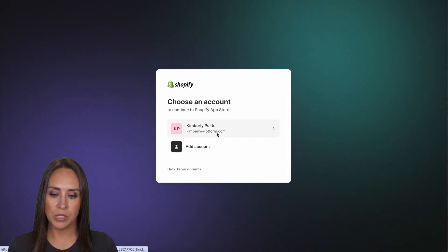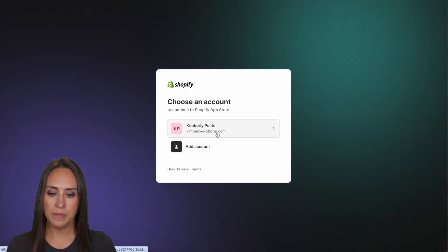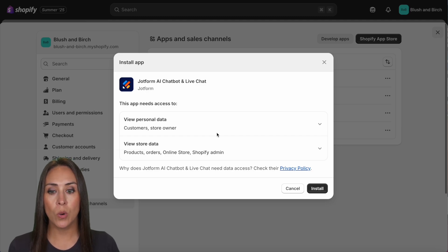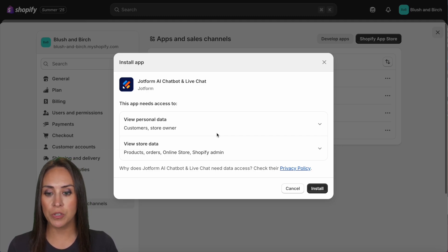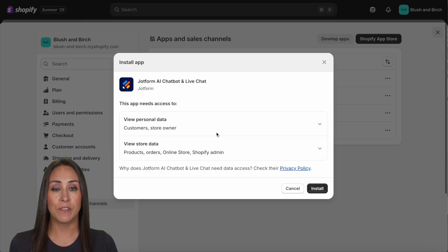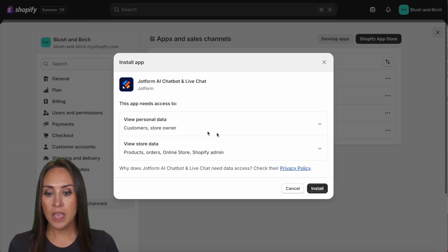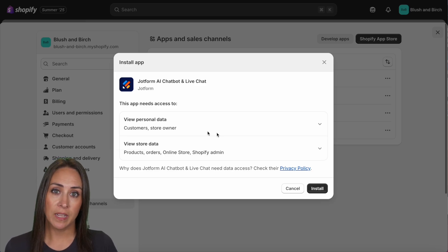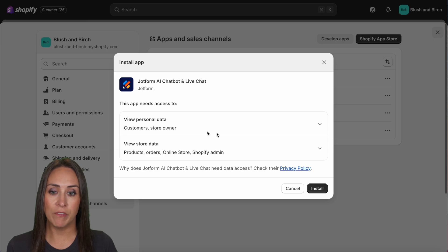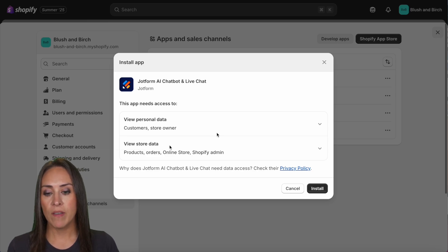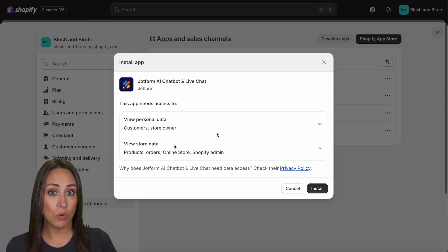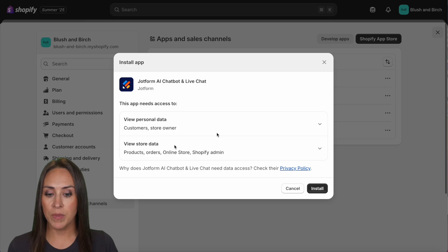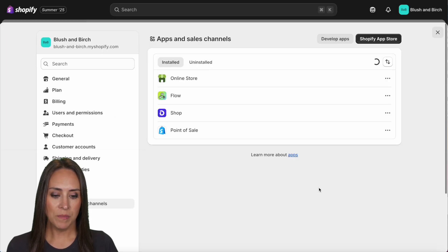You can always search for JotForm up at the top, but I'm already here so I'm going to utilize that install button. Next I'm going to choose my store. Before we install the app, it's letting us know what JotForm and Shopify are going to be doing together — access to personal data like customers and store info, and store data including products, orders, and admin. So let's go ahead and install.